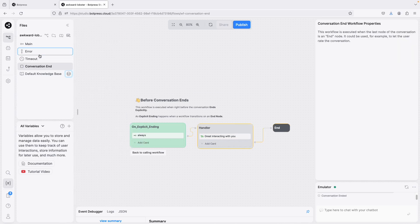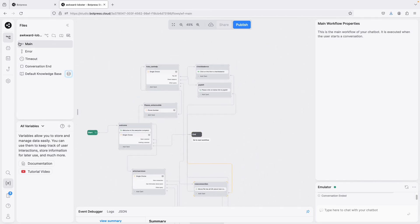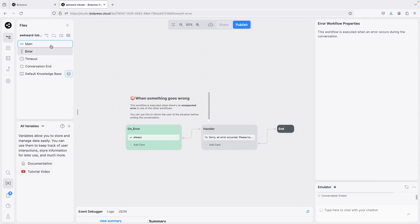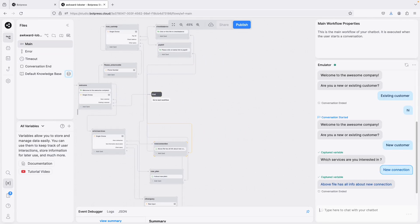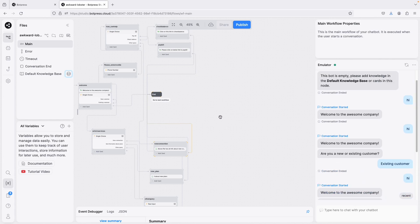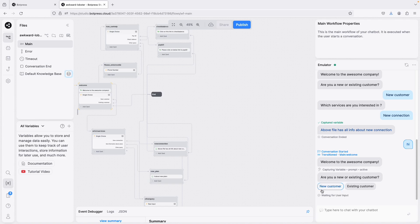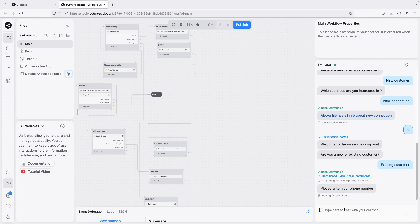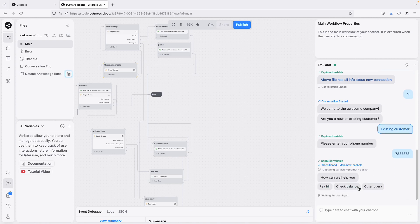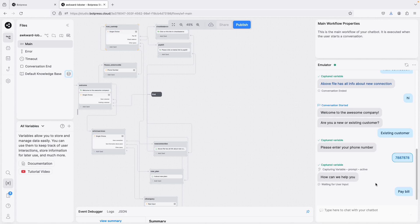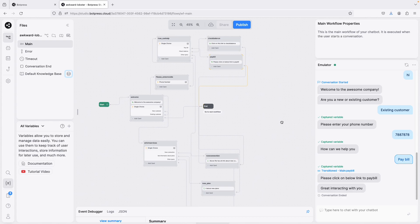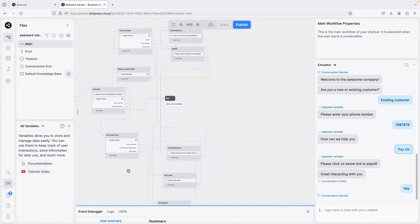Now testing again — the End node shows 'conversation end', 'timeout' for delays, and 'error' for anything going wrong. I send 'hi', this time I say 'existing customer', enter a phone number, and choose 'pay bill'. It says 'Please click on the link' and then 'Great interacting with you.' The link placeholder is there — you'd add the real URL. The flow works.